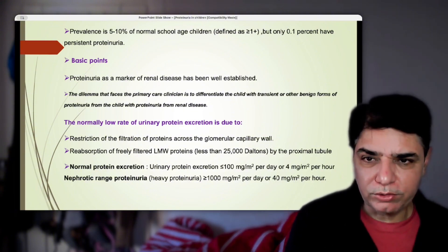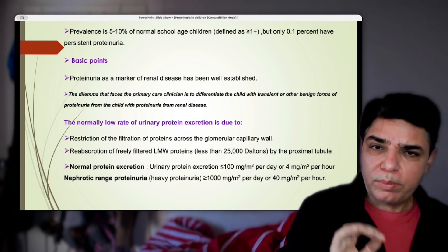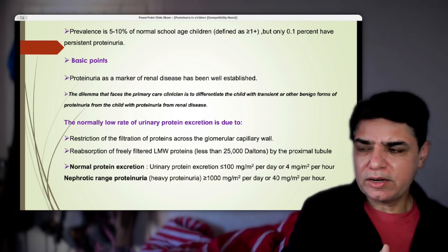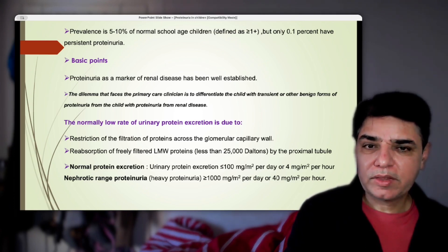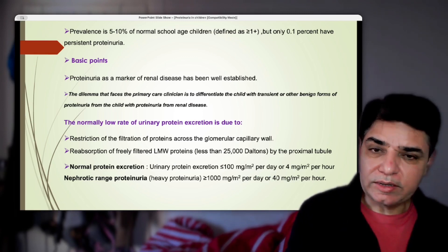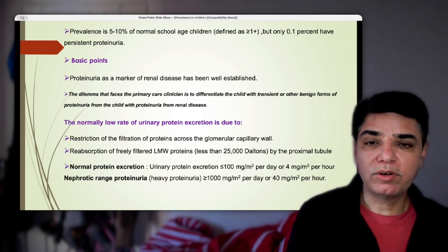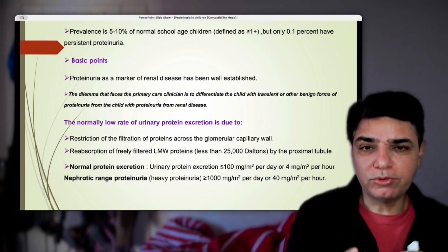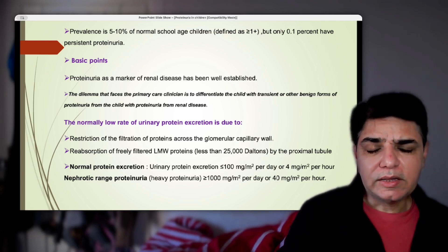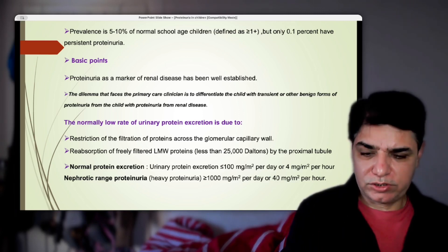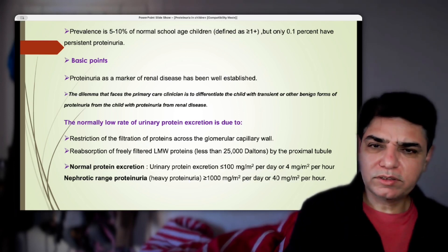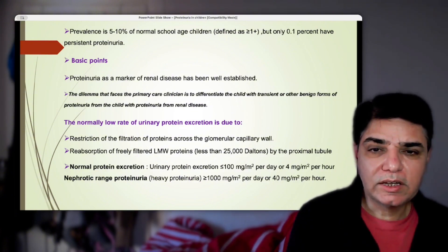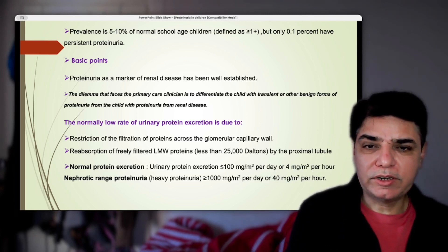Please appreciate that proteinuria as a marker of renal disease is well established. Research has shown that proteinuria can be used to assess the grade of renal function — how fast disease is progressing or what stage it is in. The actual dilemma for a primary pediatrician is to differentiate a child with transient proteinuria from one with persistent proteinuria, which indicates some form of underlying renal pathology causing a constant presence of protein in the urine.